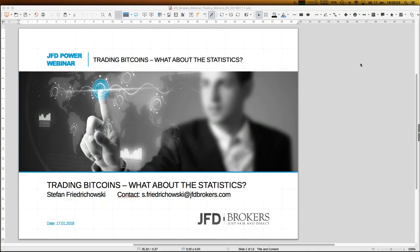Welcome everybody to our next webinar here at JFD Brokers. My name is Stefan Friedrichovsky. Today we have the 17th of January 2018, so half of the first month of the year is already over. Our topic today is about trading bitcoins, and in the name of JFD, a warm welcome to this webinar.